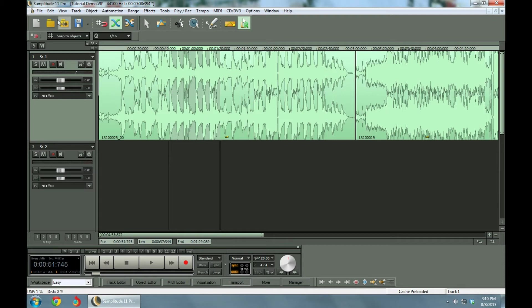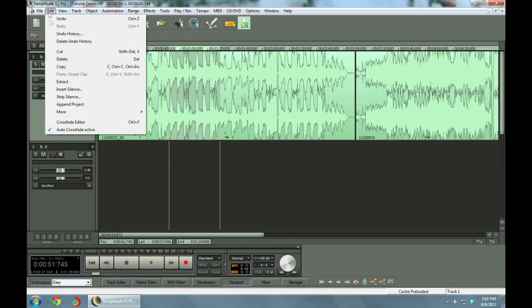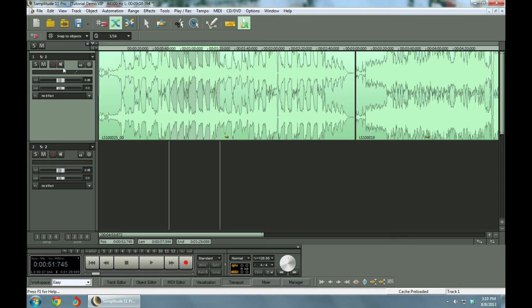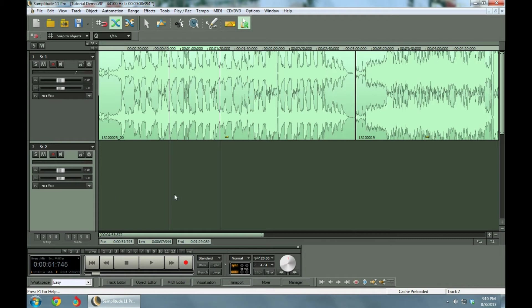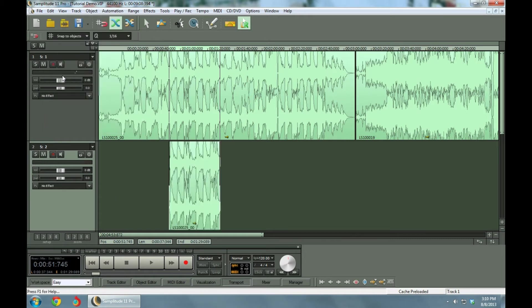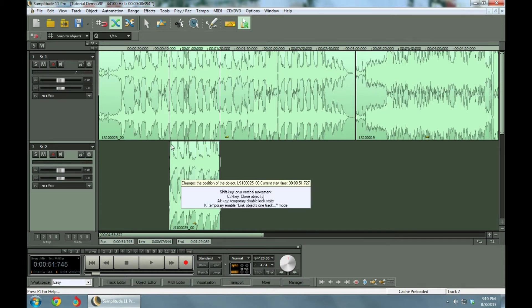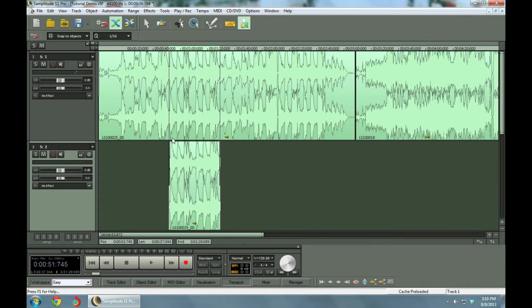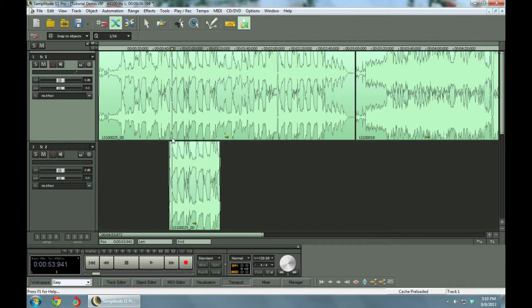What we want to do is go up here to edit, copy, and then highlight this second track down here. And then go up to edit and say paste. Okay, it copies that directly below that. So now, we've actually got a doubling of the chorus.